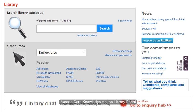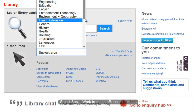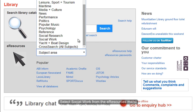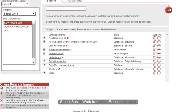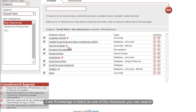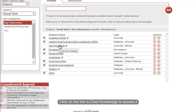To access Care Knowledge, you can do so from the library portal by going into the eResources section and, in the subject area drop-down menu, selecting Social Work. This takes you through to a list of resources where you can see that Care Knowledge is included. You can then click on the link to Care Knowledge and go into the database itself.